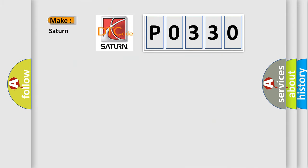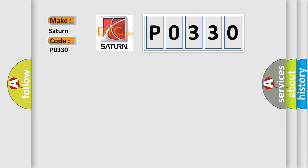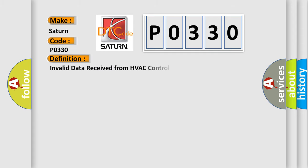So, what does the Diagnostic Trouble Code P0330 interpret specifically for Saturn car manufacturers? The basic definition is Invalid data received from HVAC control module.